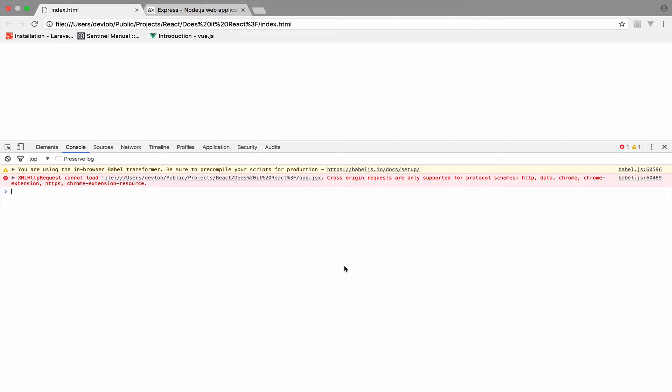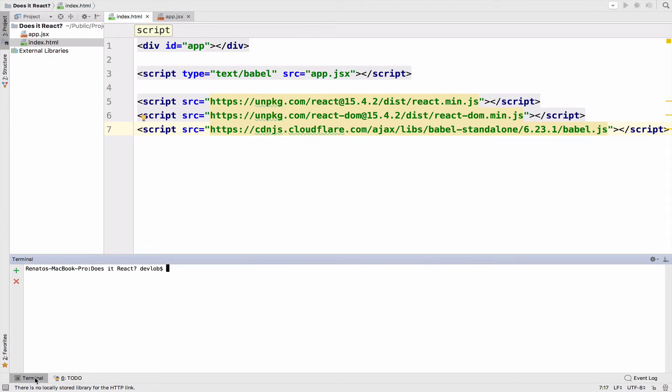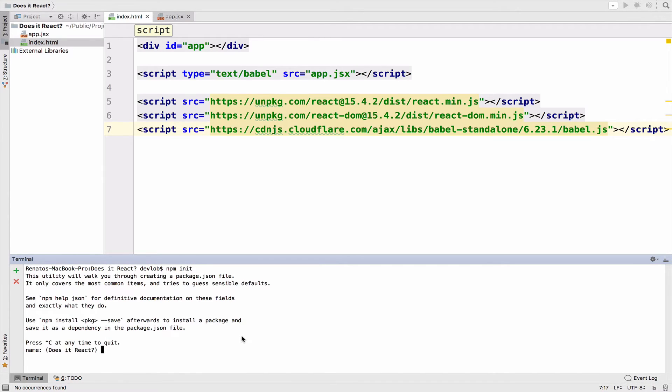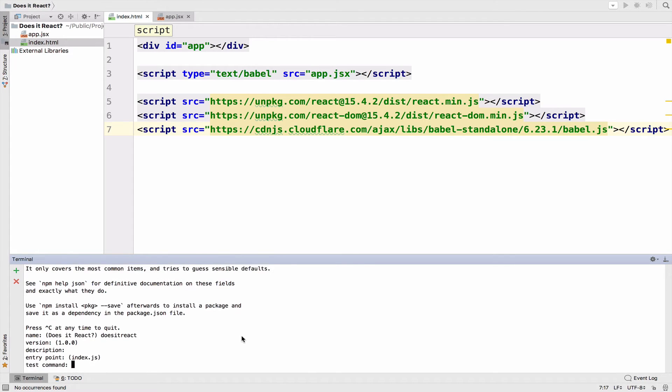So let's create a server. Don't worry about this. Our server will be very simple. First, let's create a package.json file to manage our dependencies. In your terminal, run npm init. This will initialize the package.json file. The name will be doesit react and everything else will be default.